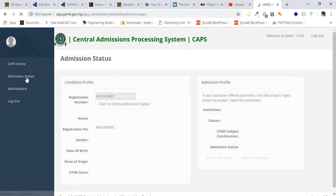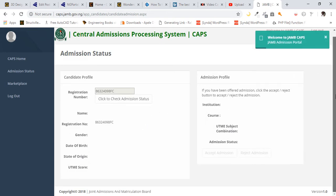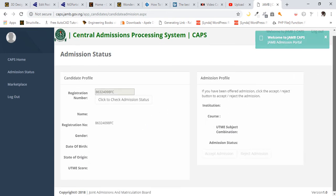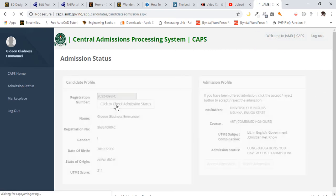You wait for the page to load. You are going to be brought to a page similar to this one I'm using. What you do is just click on 'Click here to check admission status.'